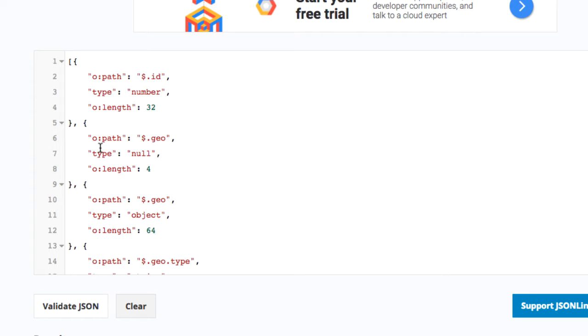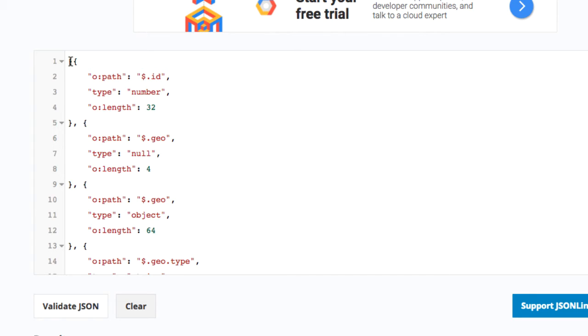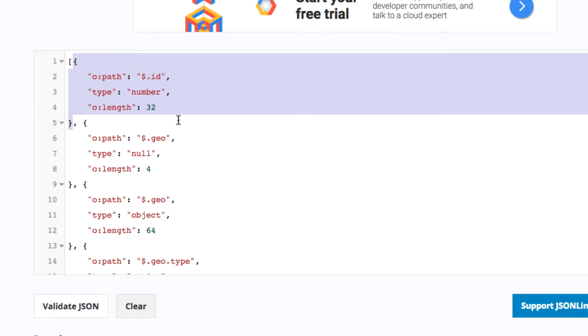It's a list of all the field names that were found together with the data type and some information about the length of the values corresponding to this field. The data guide itself is rendered as a JSON array and contains a list of these objects.